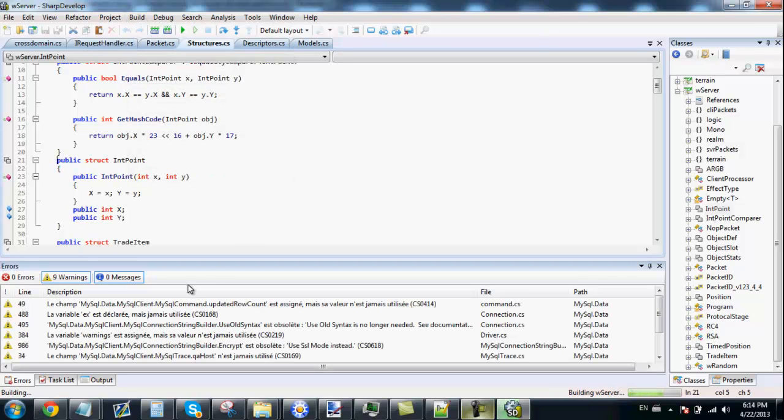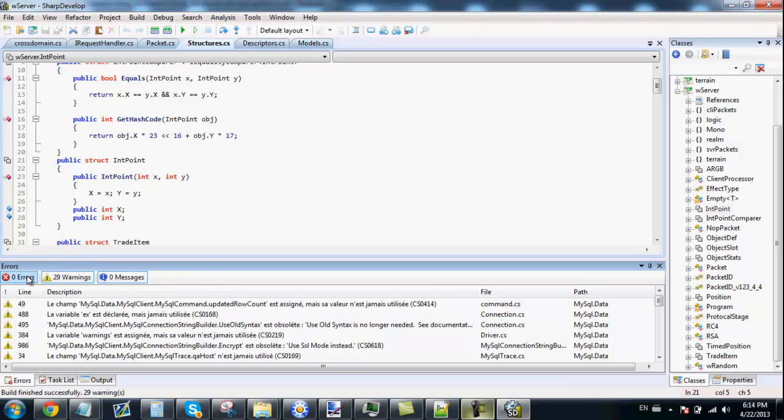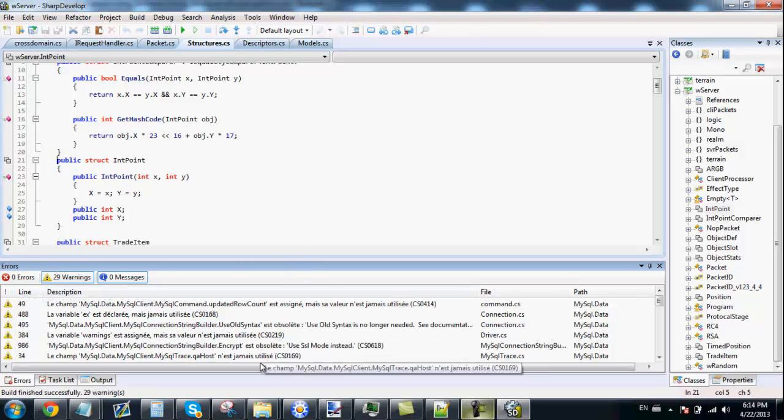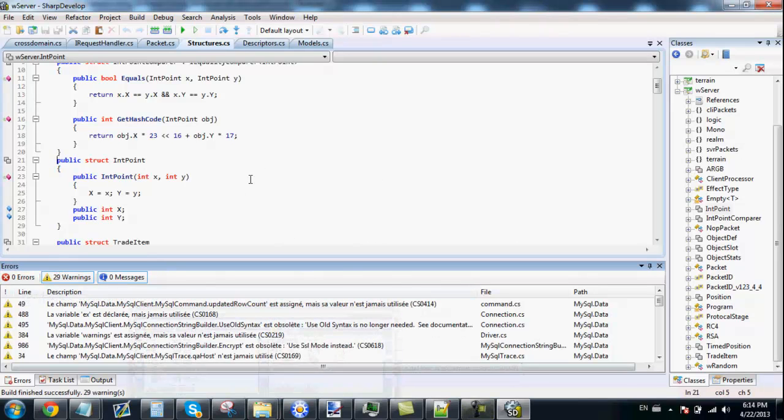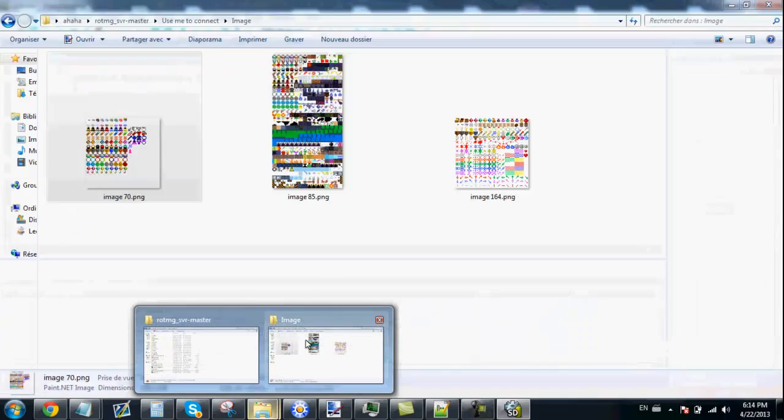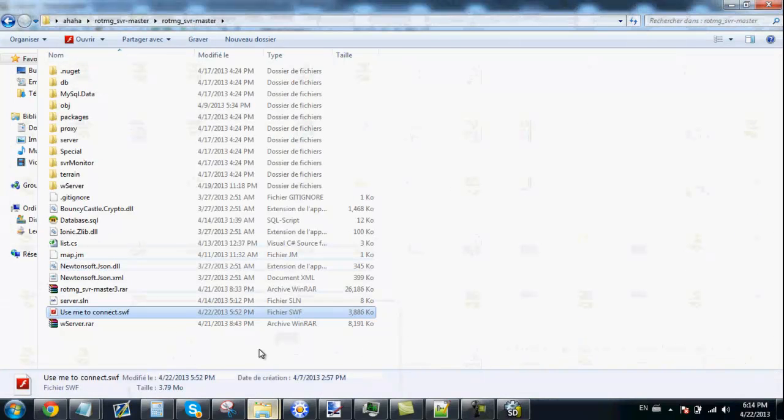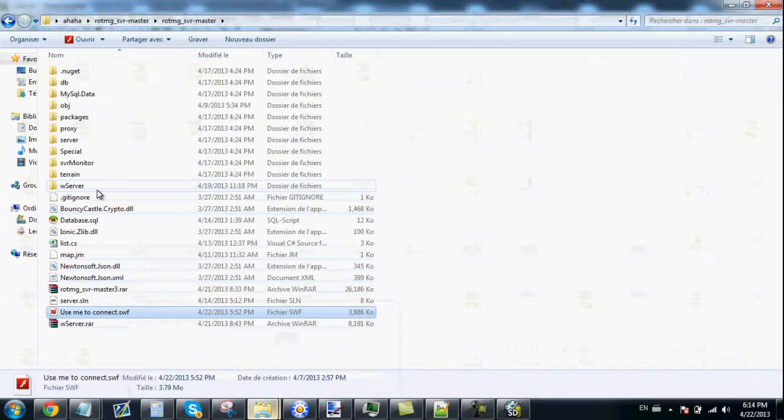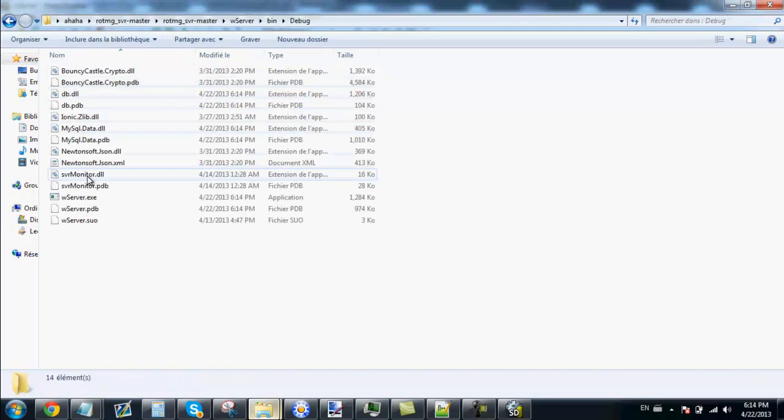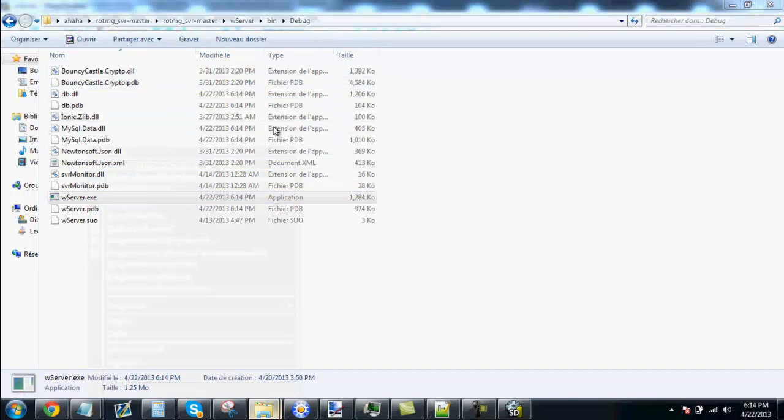It will take a few seconds. If you have made everything correct it will make zero errors. If they give you two errors, it's because the server is up and you need to close them before rebuilding. We are going to launch the server to see if it works.